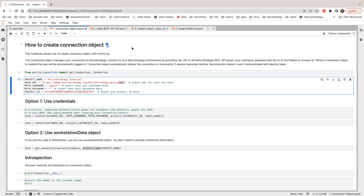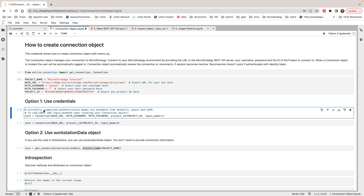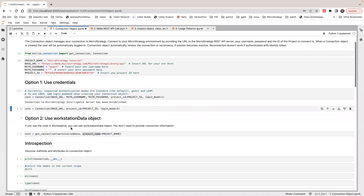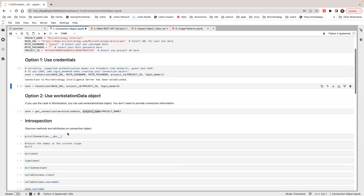So let's create a connection object using credentials. I'm going to use base URL, username, password, and project ID, and specify login mode to be 1. Let's run this. Now I have a connection object.